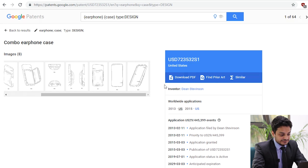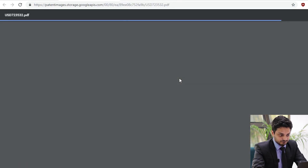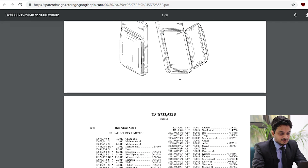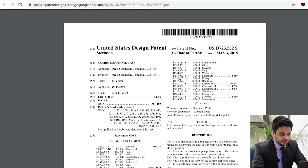If you find a relevant patent, you can download its PDF. From the PDF, you can get its design class — in this case, USPC D14/250.